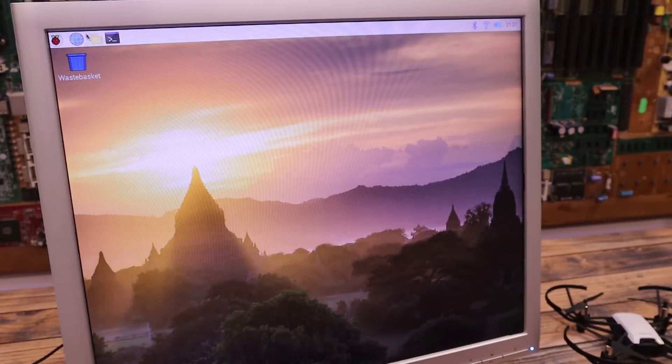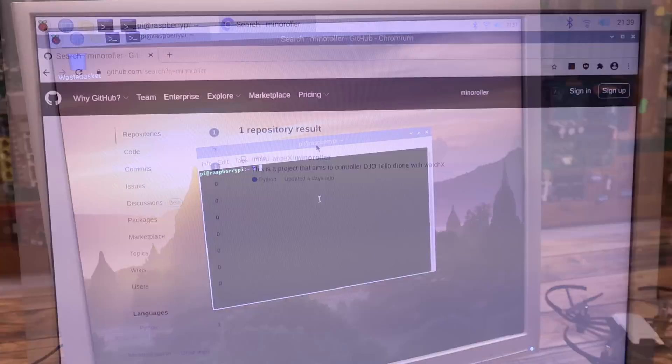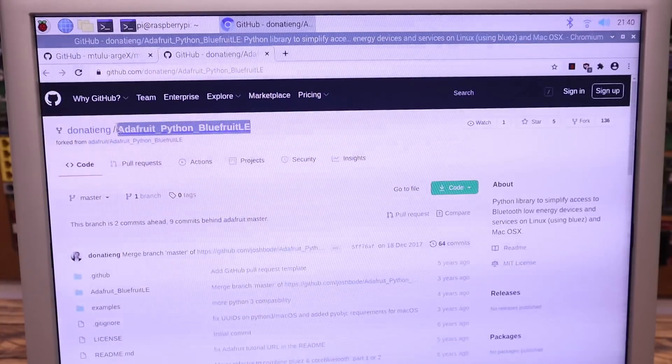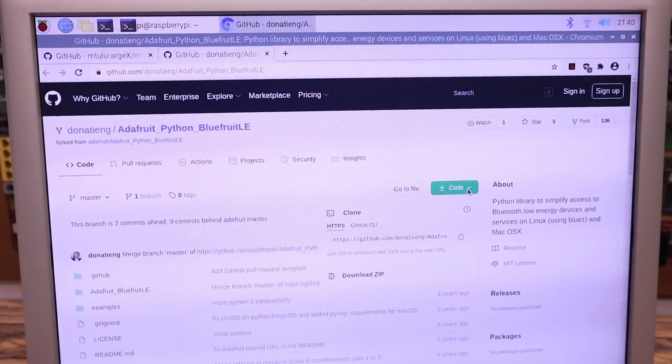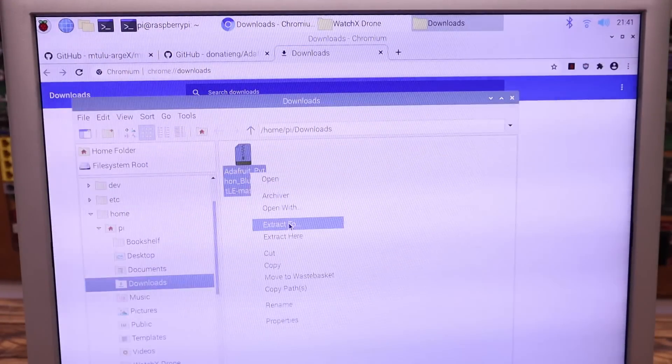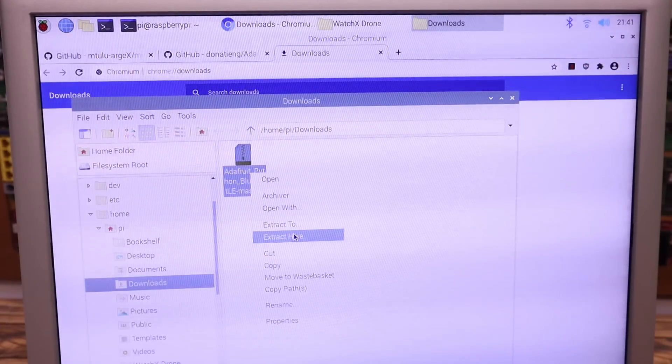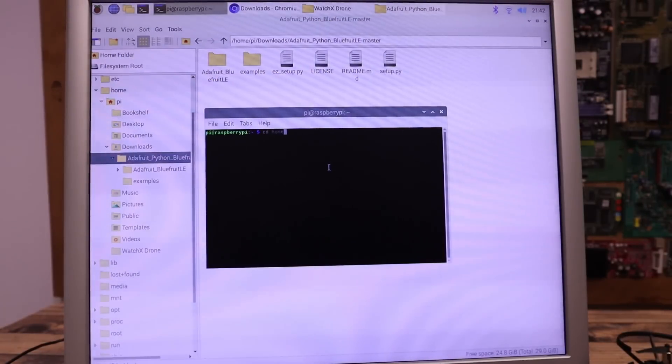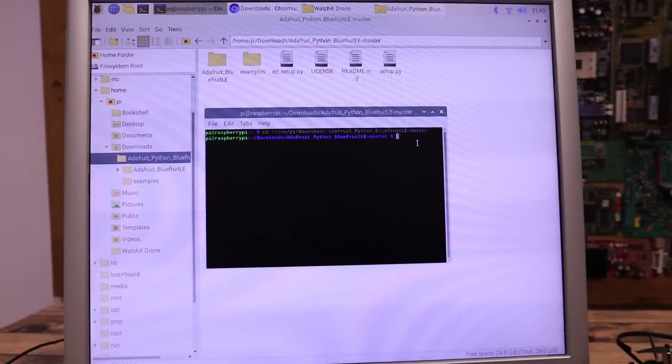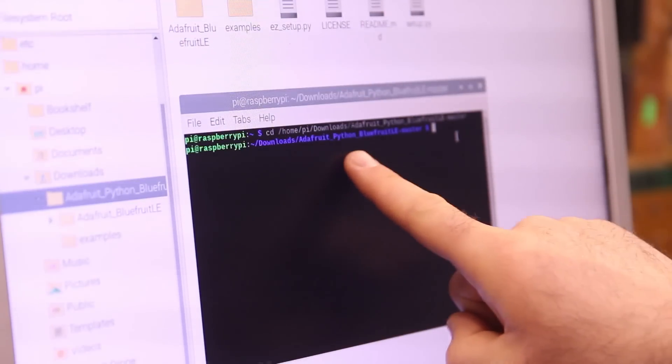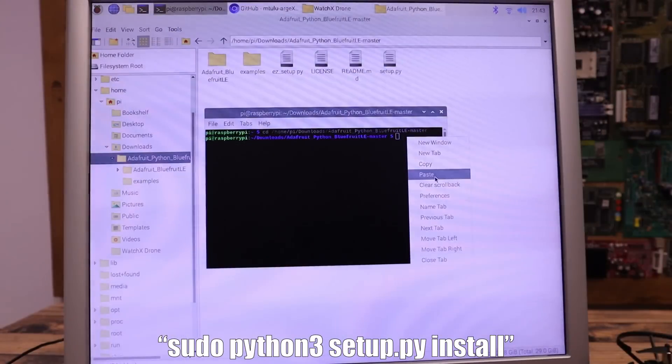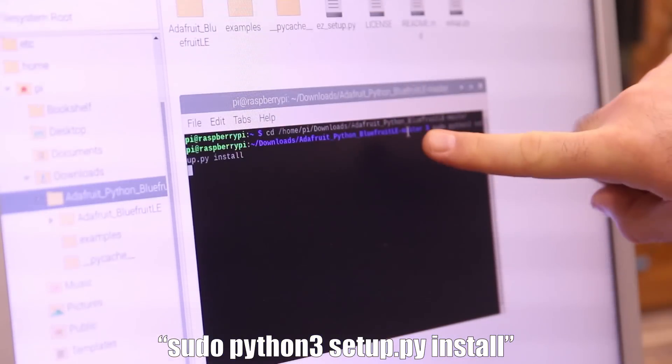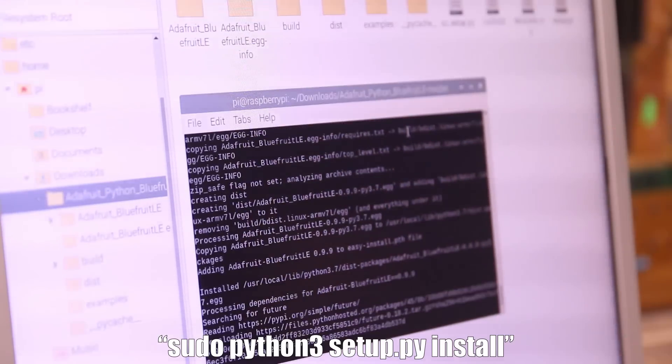The first step is to run the terminal. Go to this link which you could find below in the description and download the needed library for the Bluetooth control. Once you've downloaded the files, we need to unzip that and then we go to that folder in the terminal. To open that folder, we type CD in the terminal and then the name of the folder. Once we are inside of that folder, we type this line and press enter and run the setup.py. That will install the needed library for the BLE control.